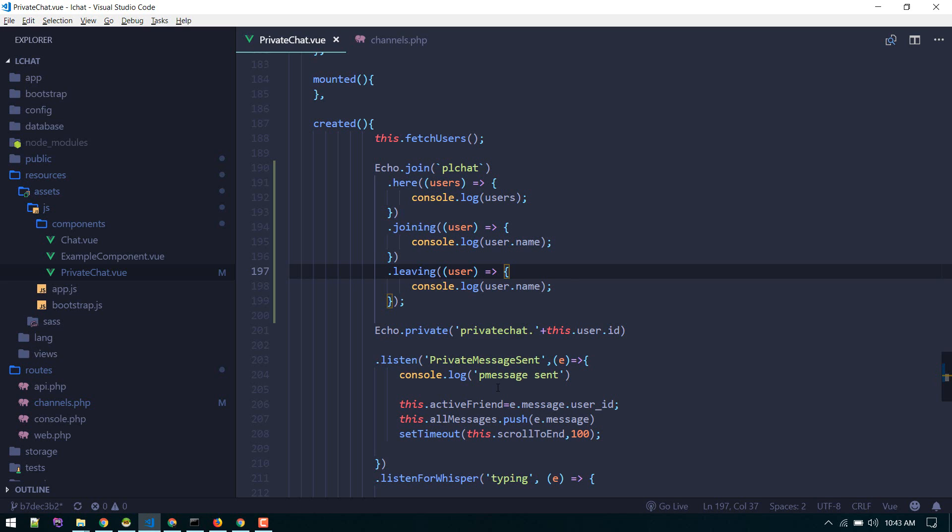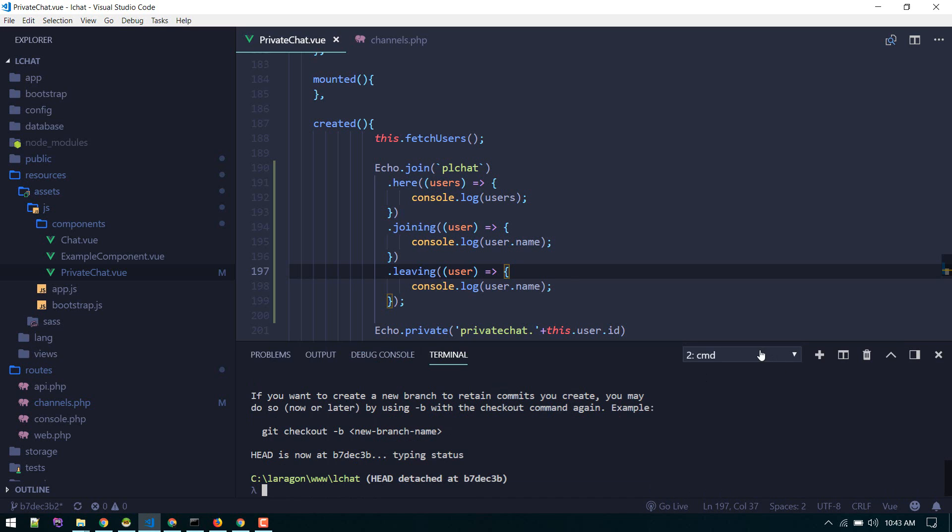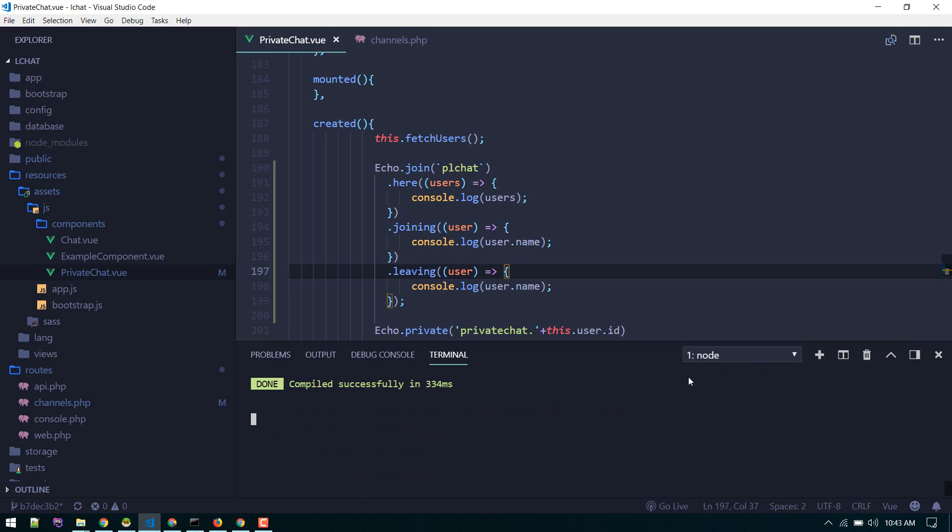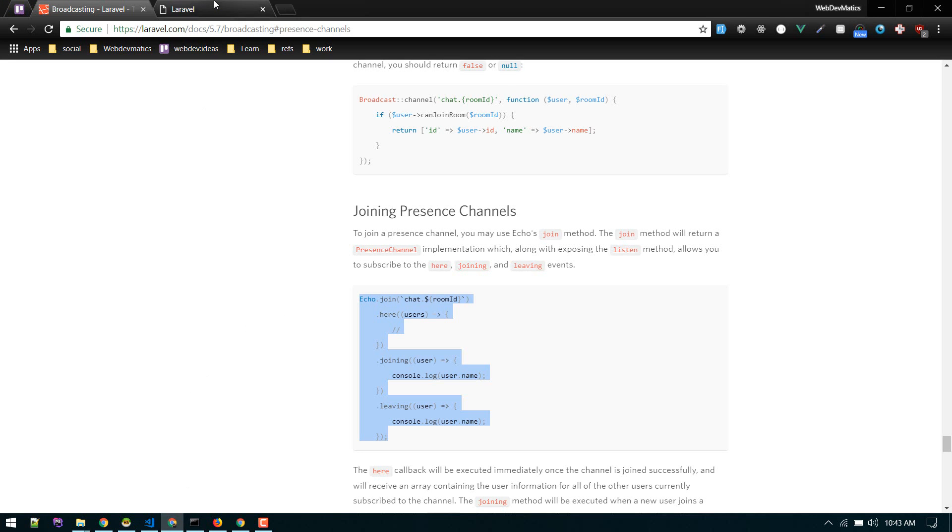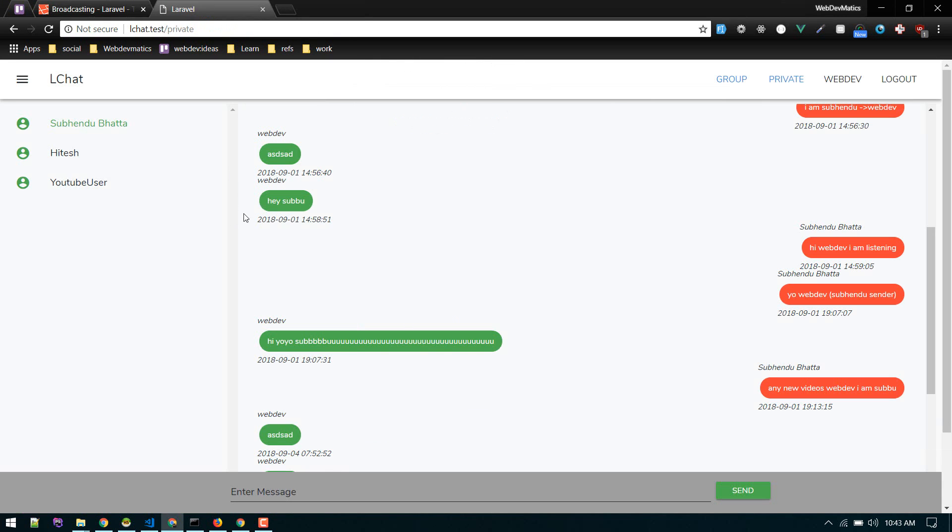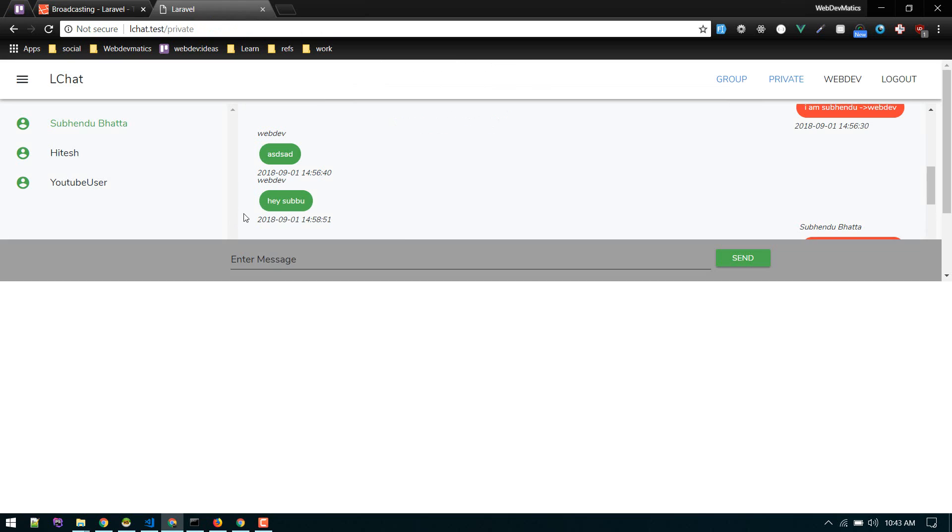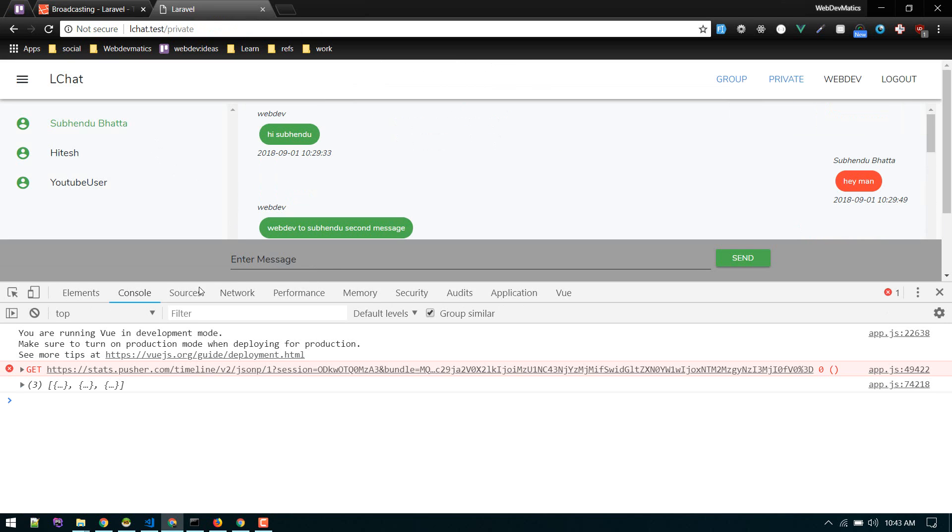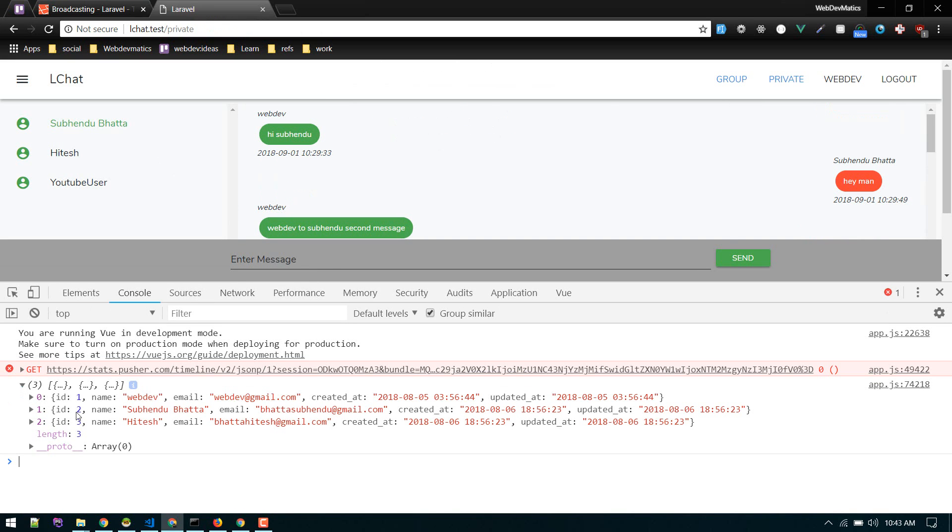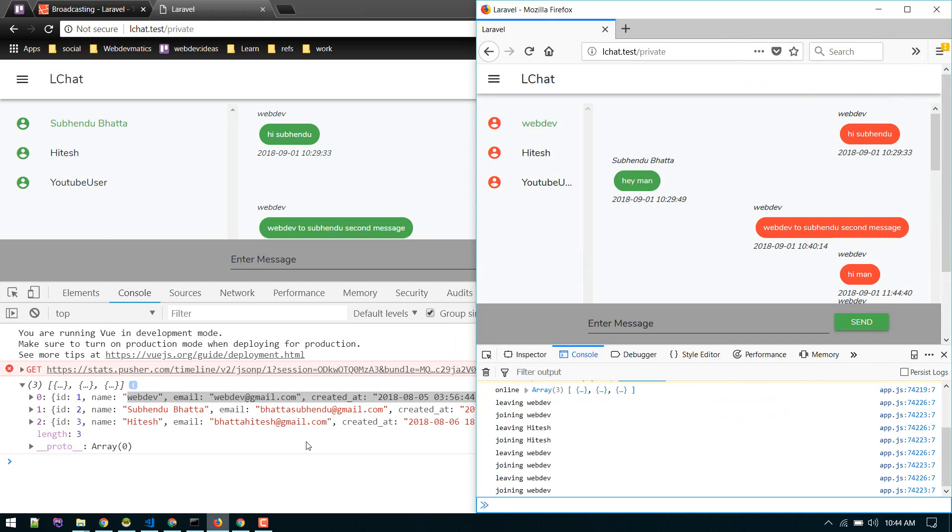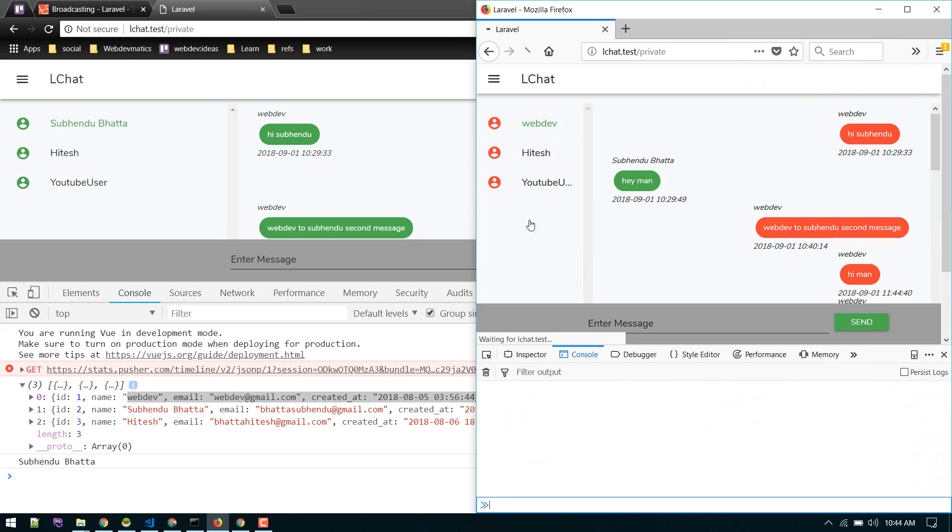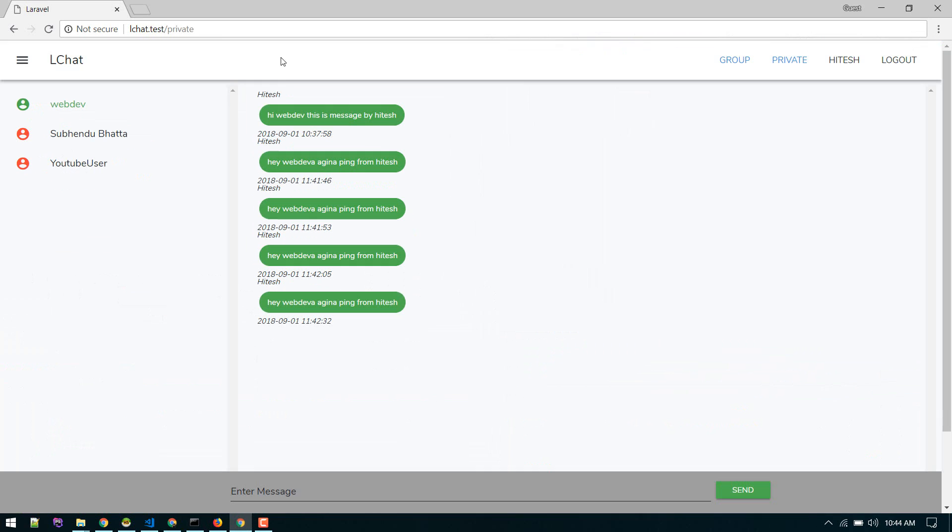Now make sure you are running npm run watch. Now if we go to the page and reload, we got three. So three users are currently online. It is displaying ourselves also. Web devs and this YouTube user is online because I have opened those in another tab. That's why it is displaying. All three users are logged in.